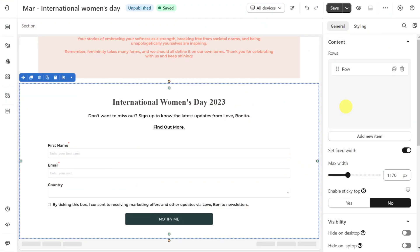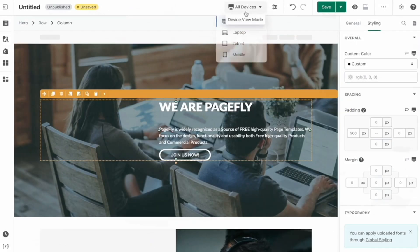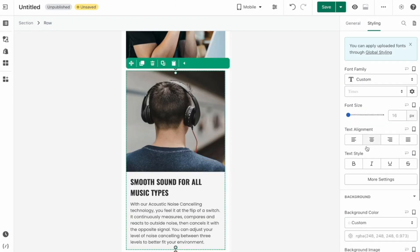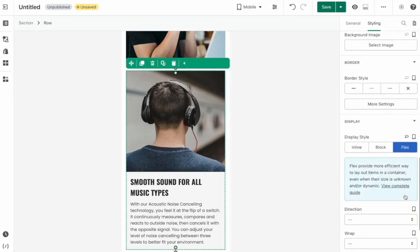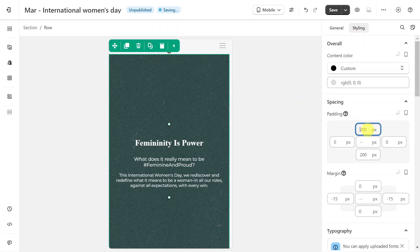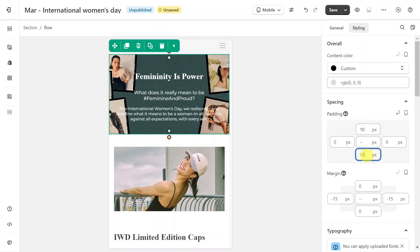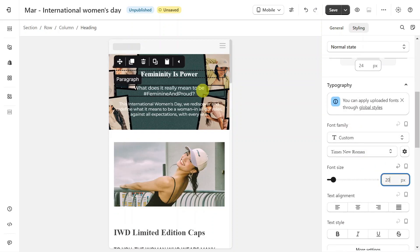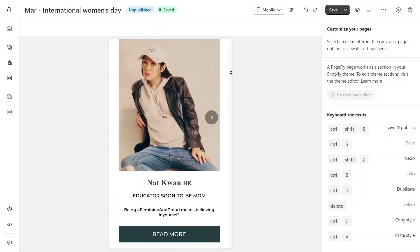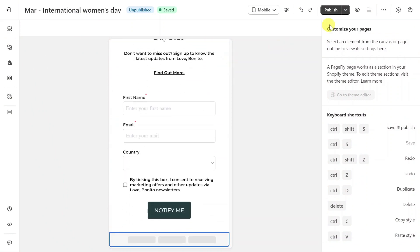Don't forget to switch to other devices to check responsiveness. We have a full video to guide you on how to make your page responsive — you can check it in the description or the card shown on screen. I will do a quick demo for you. And there you have it. Let's save the page to check the preview.